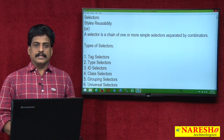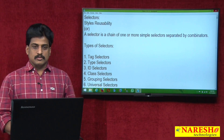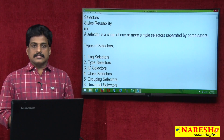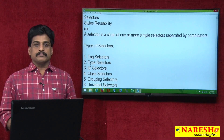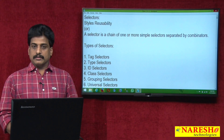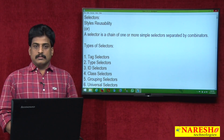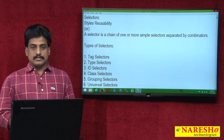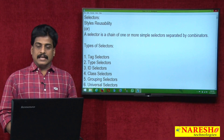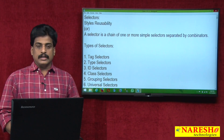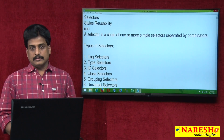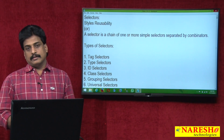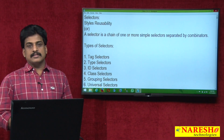Hi guys, welcome to Naresha Technologies. This is Subaraju. Another video session on cascading style sheets. In this video session, we will work on selectors. What is a selector? What is the duty of the selector? Why are selectors mandatory in CSS?